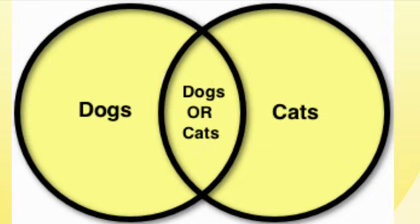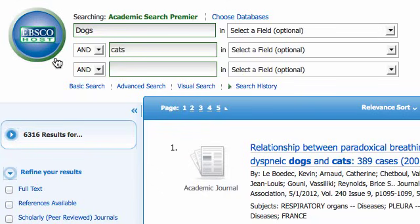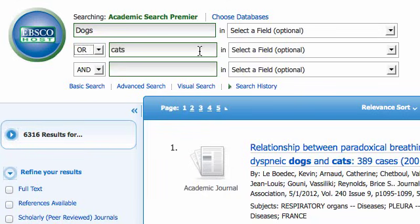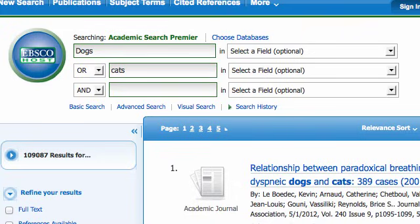Let's take a look at what happens when we search in Academic Search Premier again. We're back in Academic Search Premier — let's switch this to OR. Remember, this is going to broaden your search, so we're going to get more results than our initial 6,000. And yes, we did. As you can see, now we have over 100,000 results. When you add OR, you're going to multiply those results.